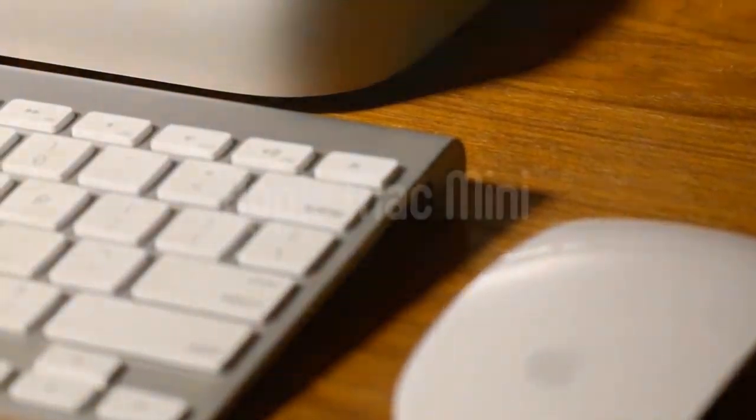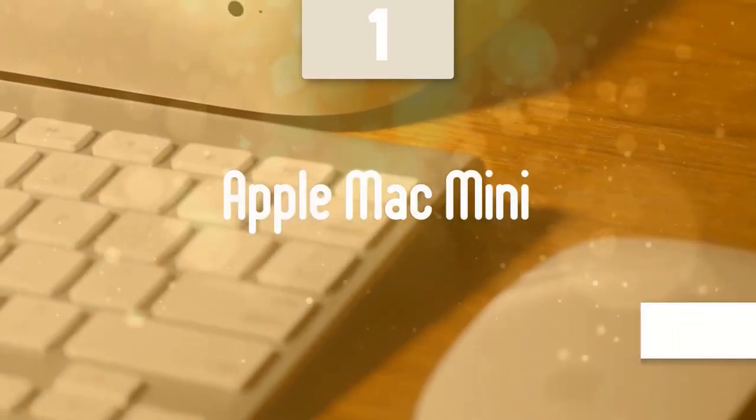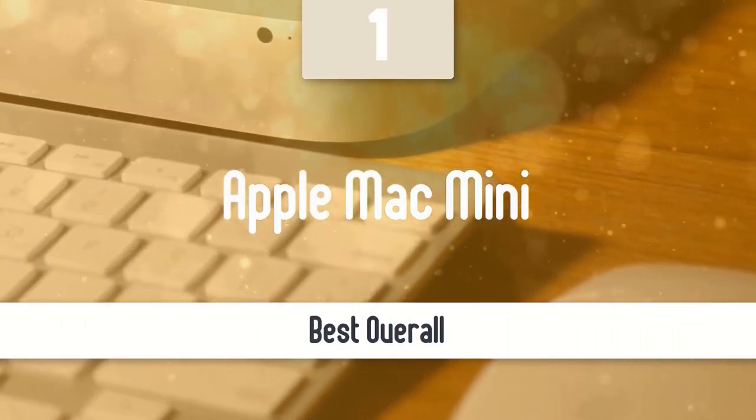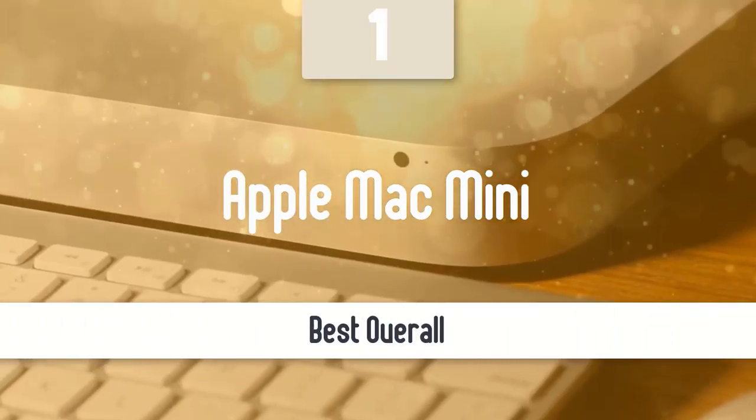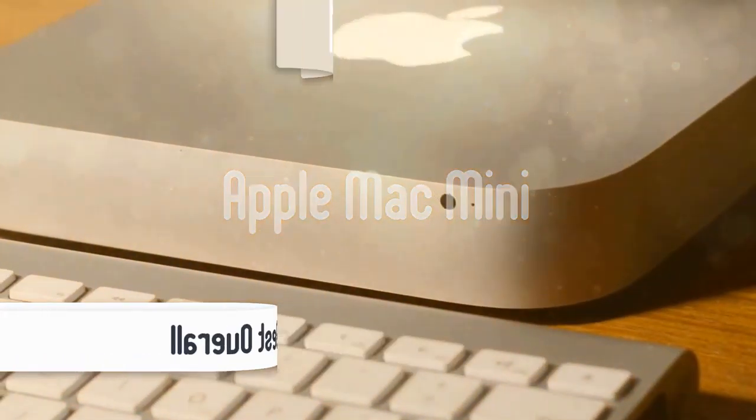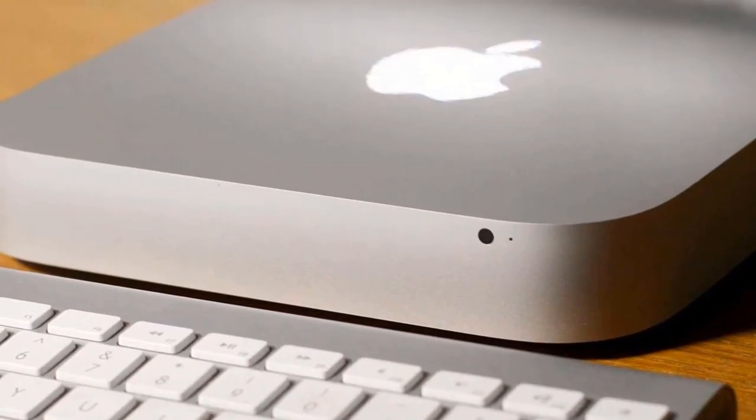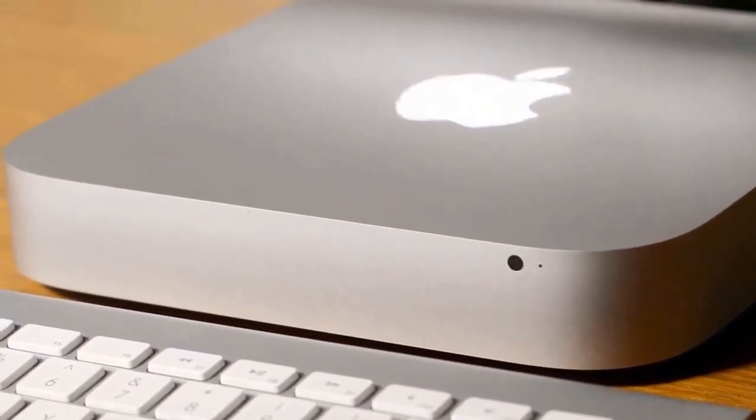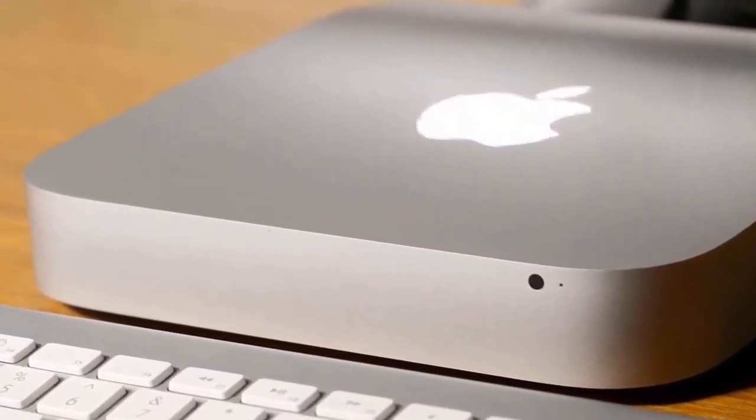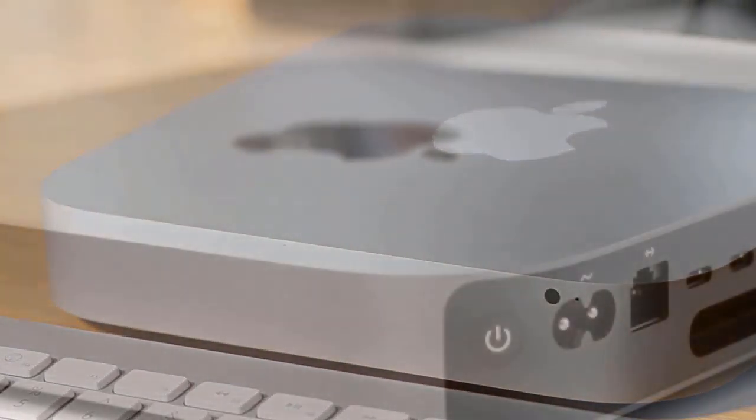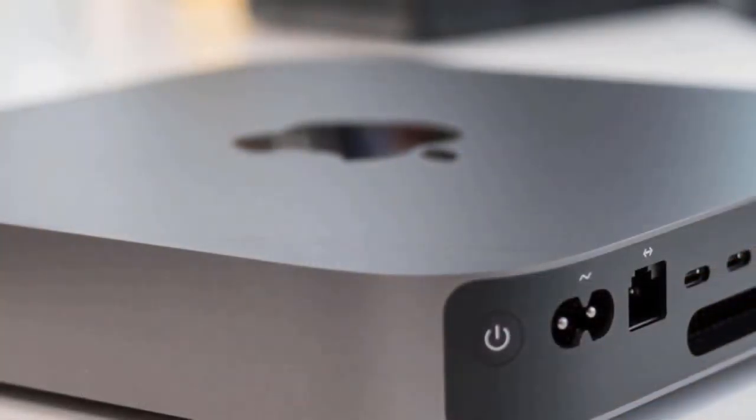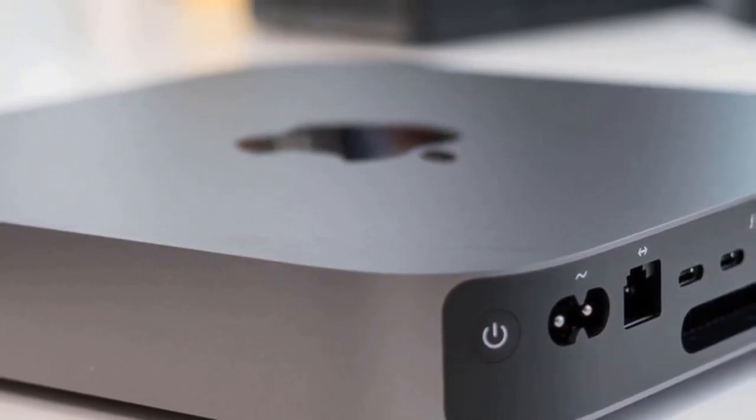And at number one, it's the Apple Mac Mini. The best mini PC available in the market is a mini. This one has a very cool-looking premium design, brilliant performance, and many more great features. It is expensive, but in my opinion, it's worth it.